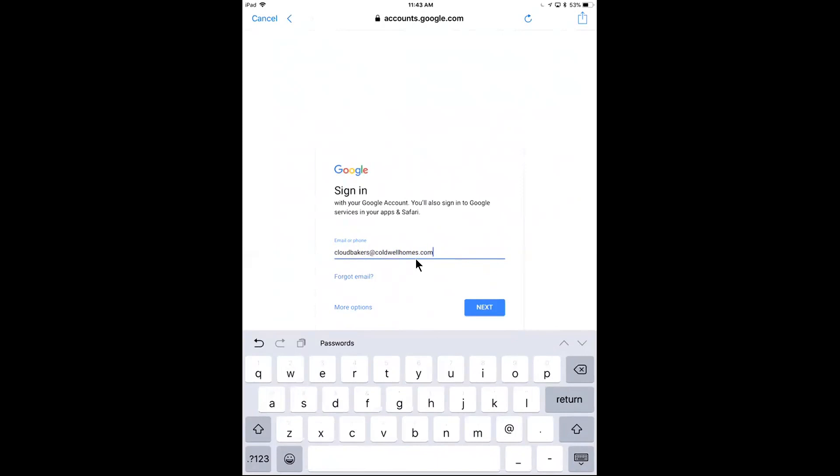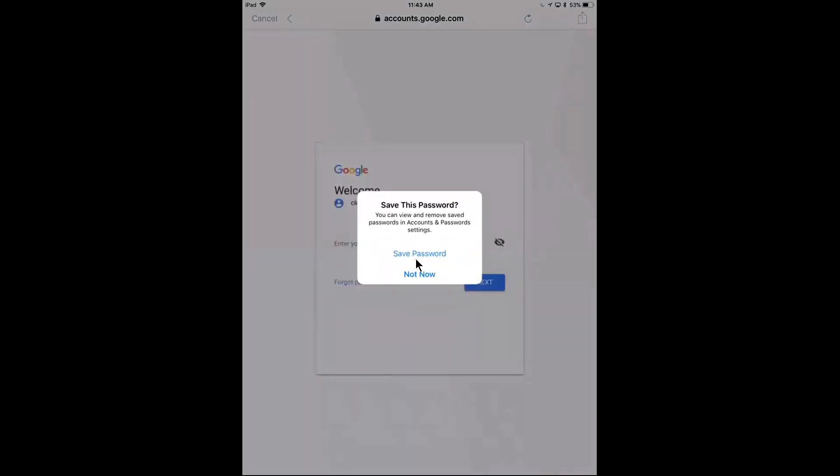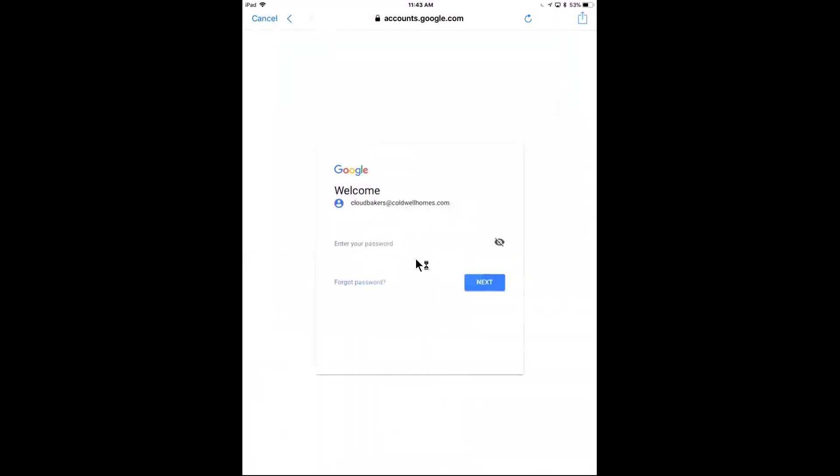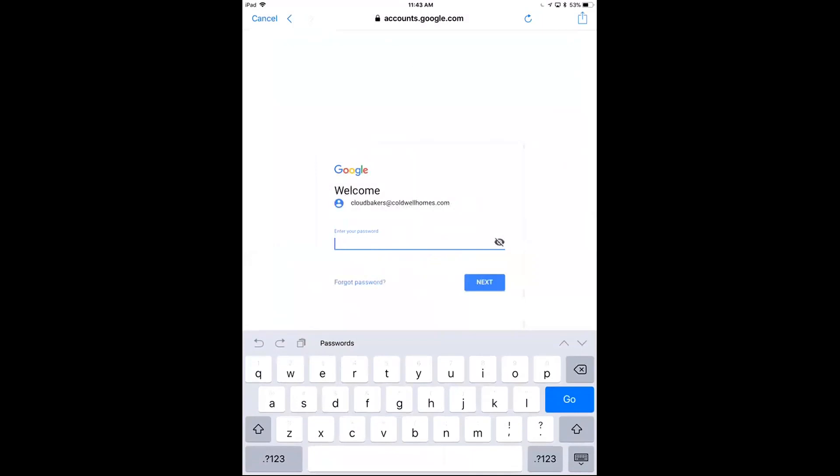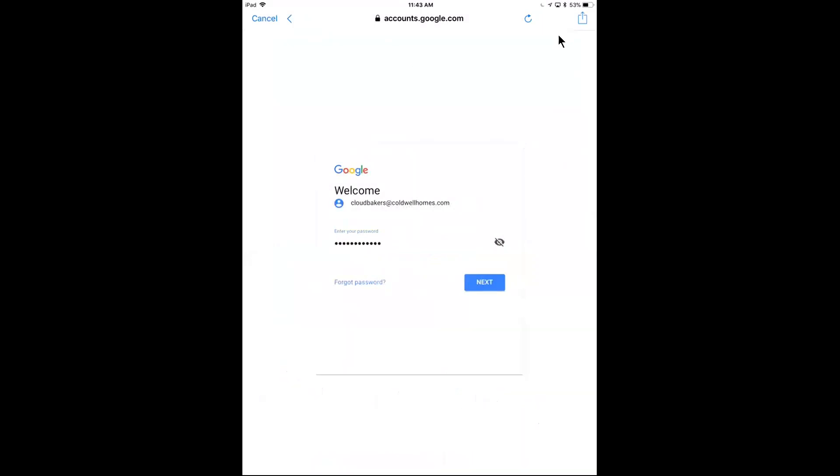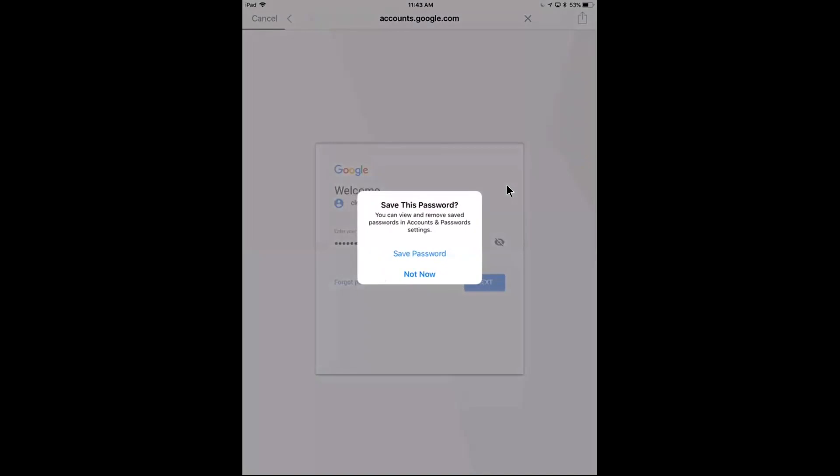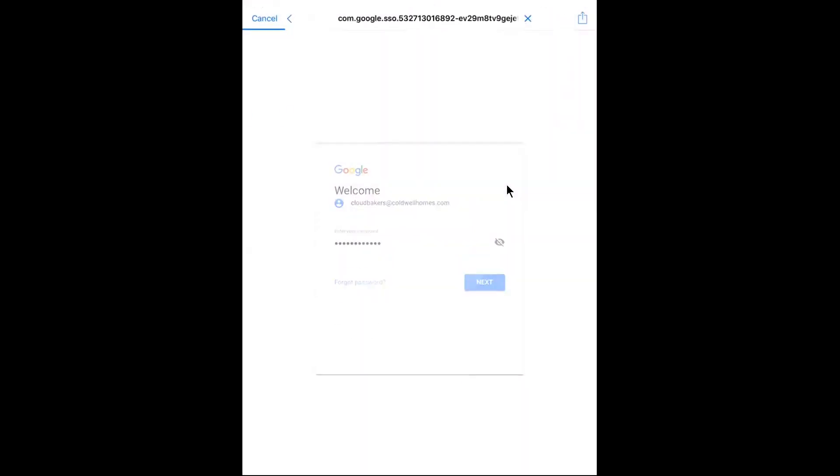As such here. And depending on whether you need to save this password or not, you don't have to, I'll hit not now. And again, enter in your Caldwell Homes G Suite password. So I'll hit next. I'll hit not now again.